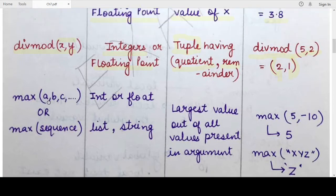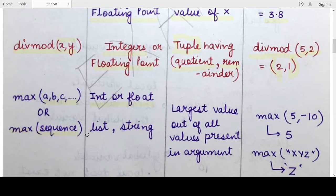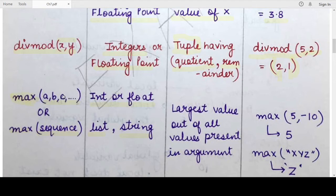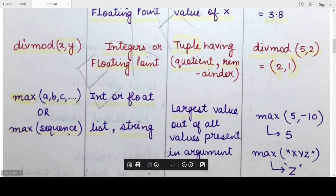The next function provided by the Python standard library is the max() function. The max function can take two types of arguments: either comma-separated values which are integers or floats, or a sequence of any sequence data type such as a list or string. In either case, the max function finds the maximum or highest value out of all its arguments.